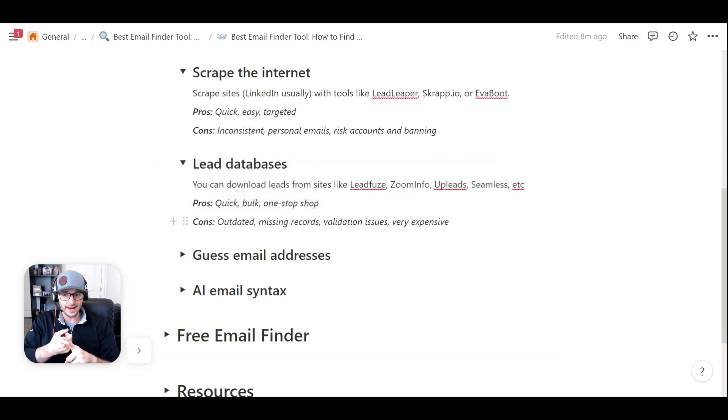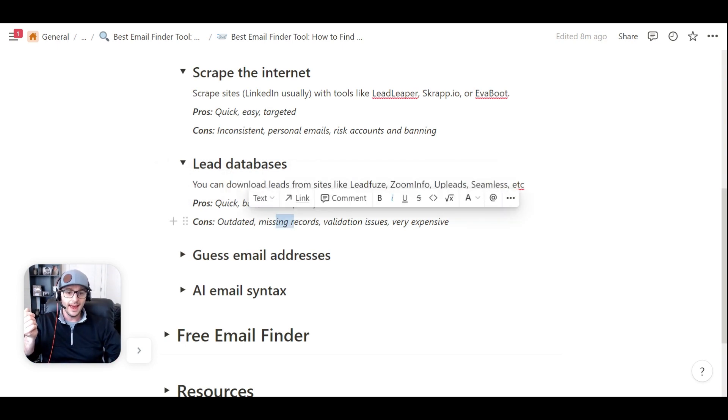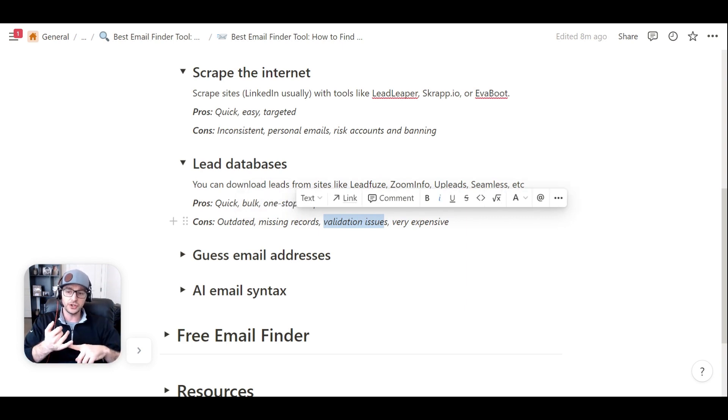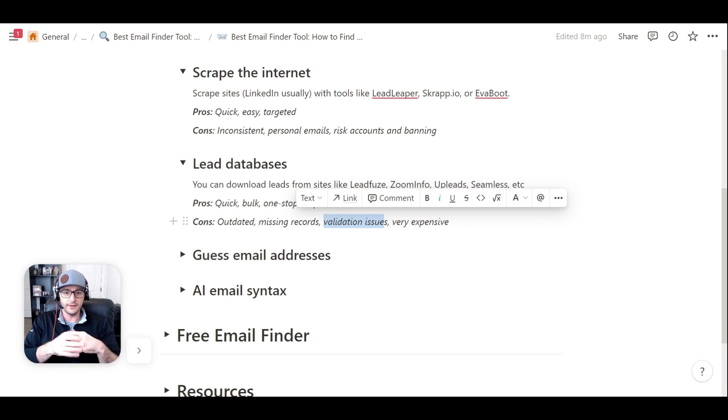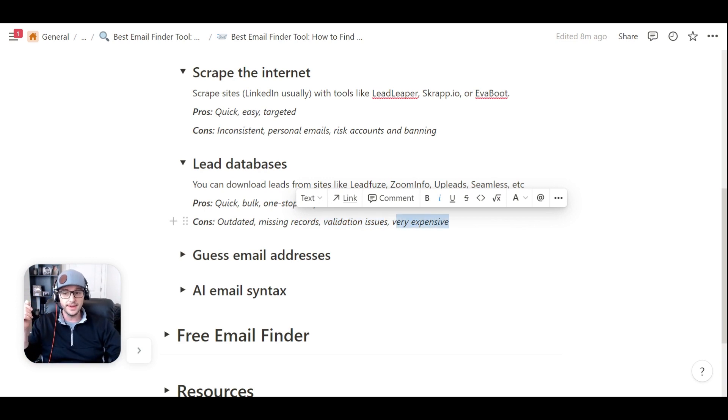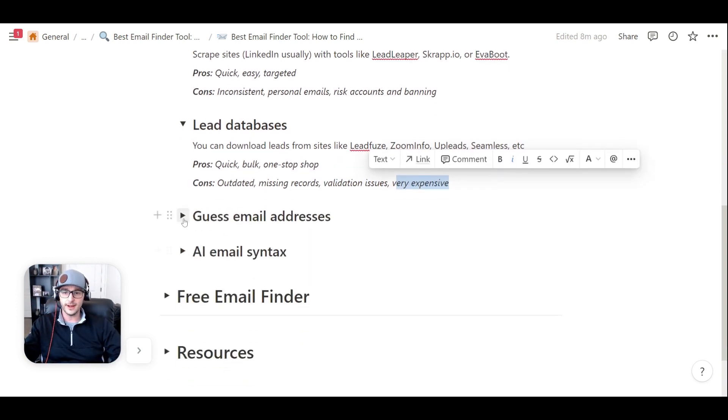The cons can be that the data is outdated, can be missing records, and you can have validation issues and emails not being valid, and then risk bouncing and stuff like that. They can be extremely expensive, but they're usually really good resources.